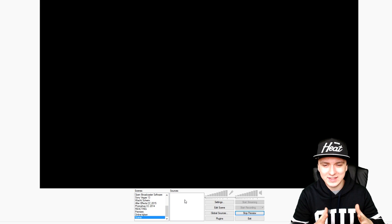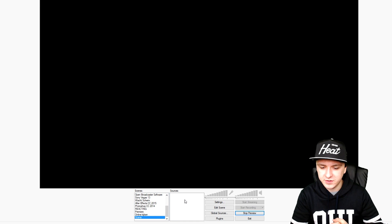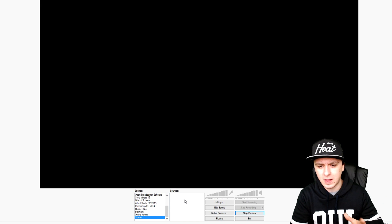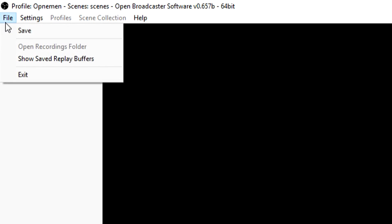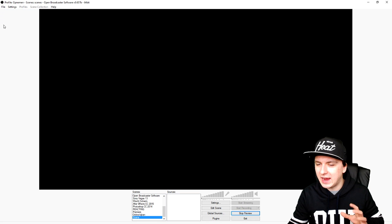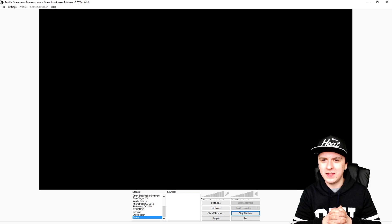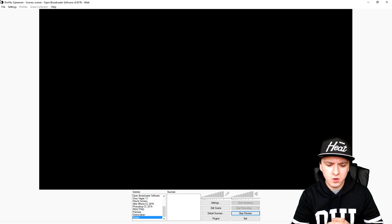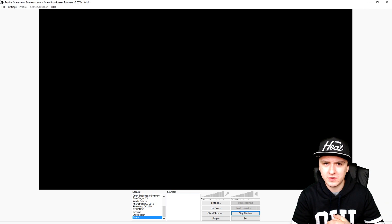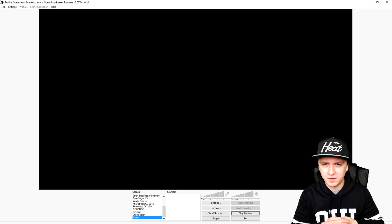That's basically how you can reduce lag. For freezes — sometimes OBS just stops responding. Always go to File and click Save so you're covered if OBS crashes. For crashes and freezes it just happens sometimes, even to me. Close down heavy programs and that's basically how you can reduce lag. I hope you guys enjoyed this video.